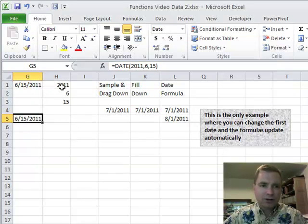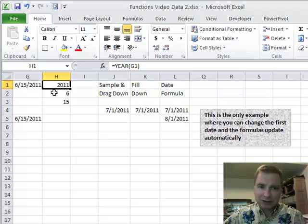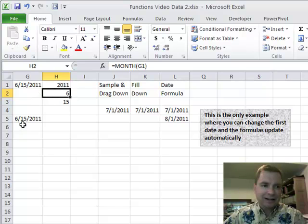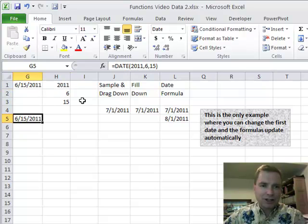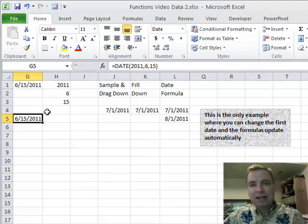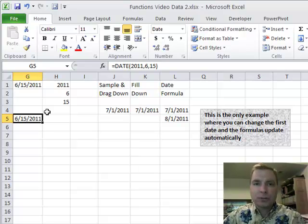And you're saying, Nate, why on earth, I can look at a year and tell what year it is. I can look at the month. I don't need a formula to put in 6-15-2011. I can just type that. That's all true.